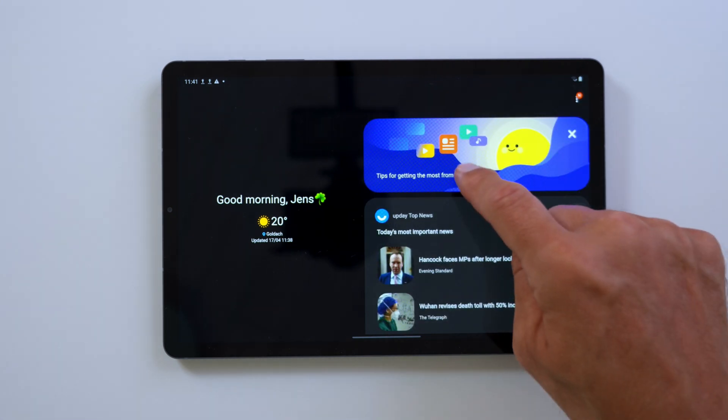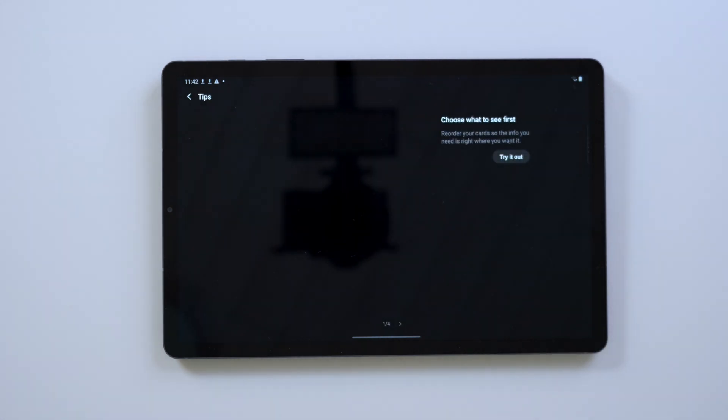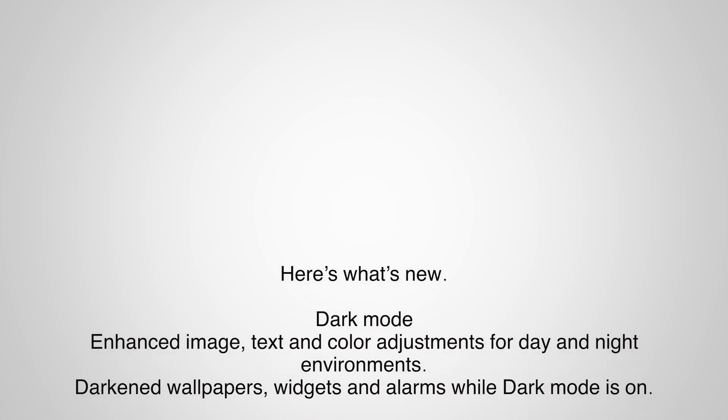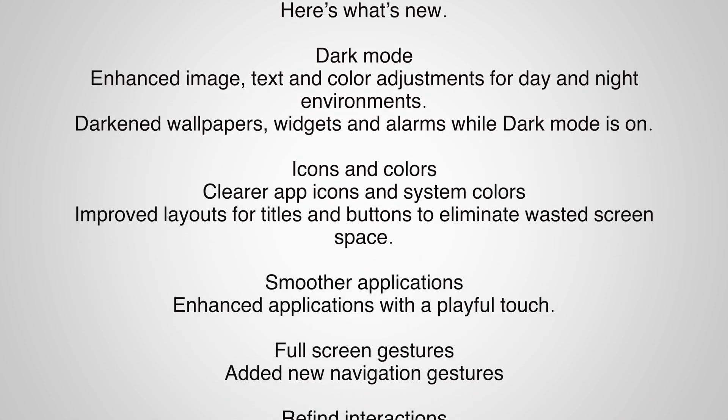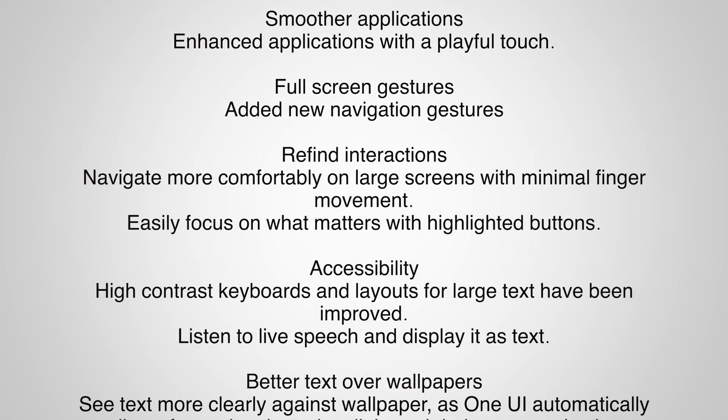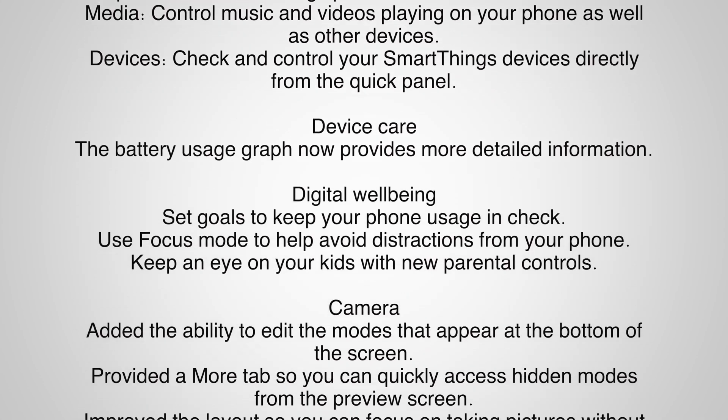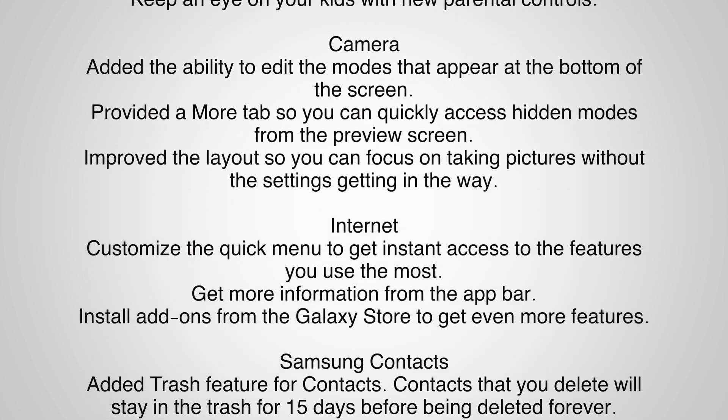And these are pretty much all the features we wanted to show you today. Guys, if you have any questions, let us know in the comments below. You know the drill. Thank you for watching. We appreciate that. Peace out.